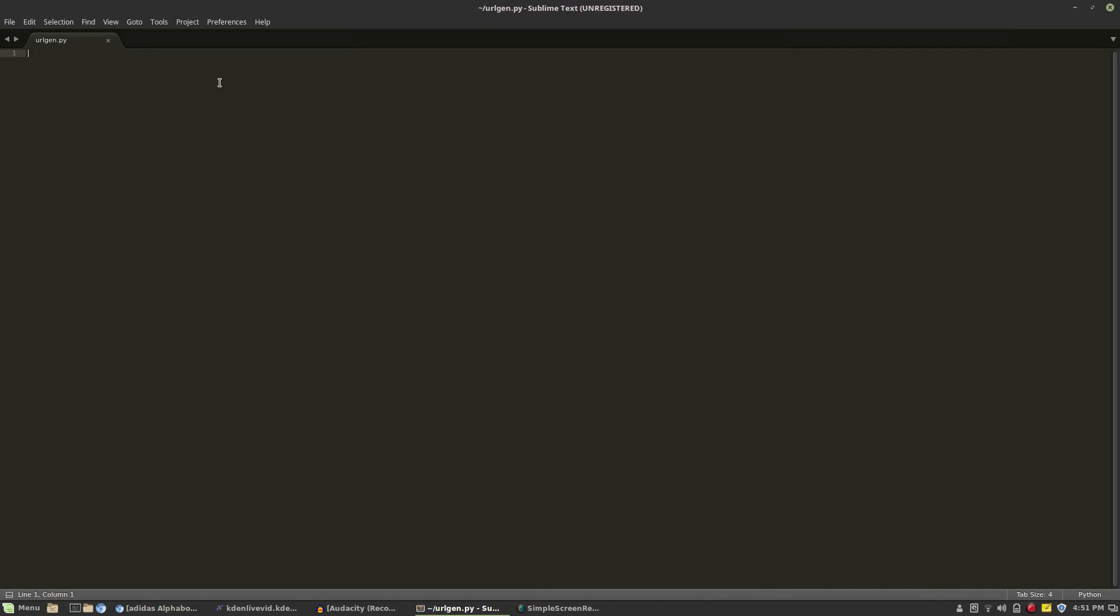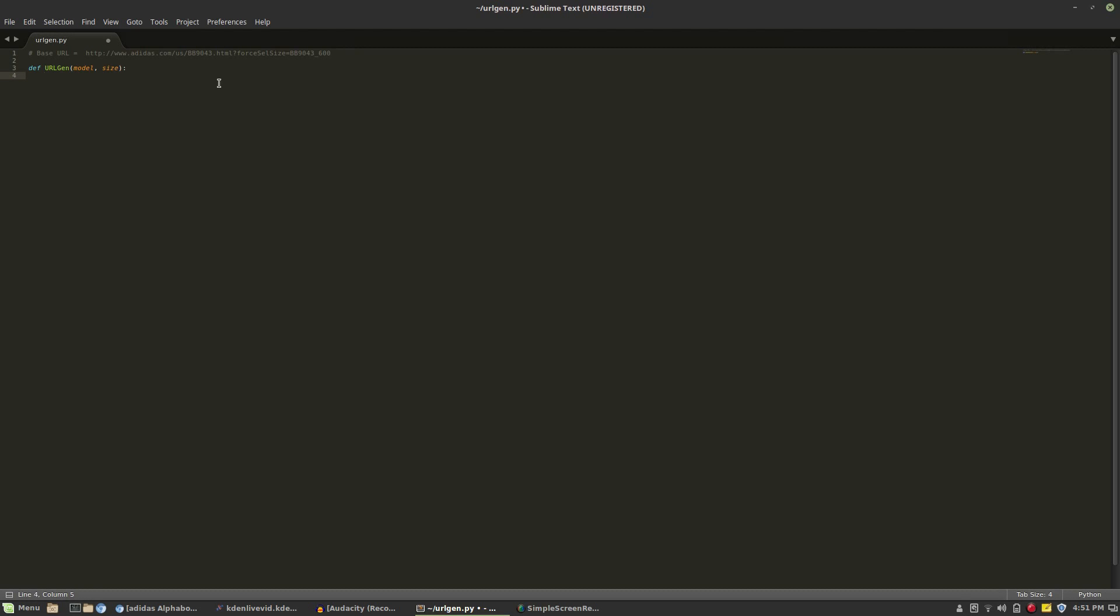Right here I'm just adding a comment into the program with the URL that we'll be basing the generator's URL on. This is not really necessary but I think it helps with writing the program. Then right here we're going to make a new function and we're going to call it urlgen and this is going to be the function that creates the URL. I'm going to be adding in a model variable and a size variable that we'll be defining later on in the program.